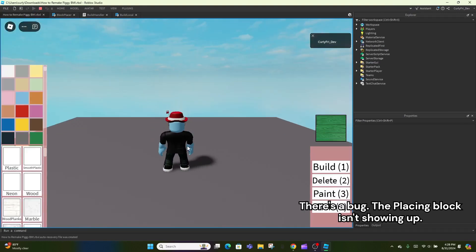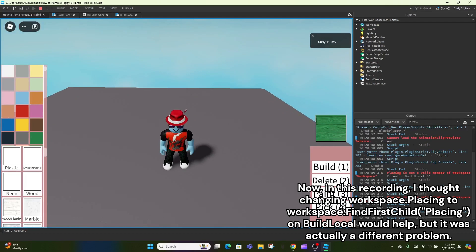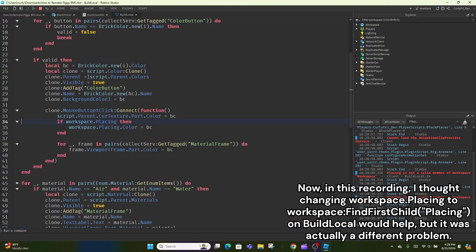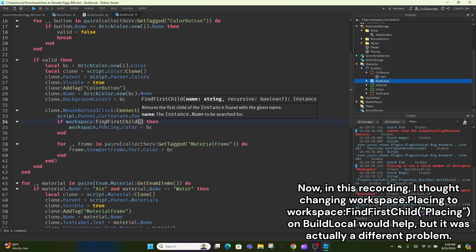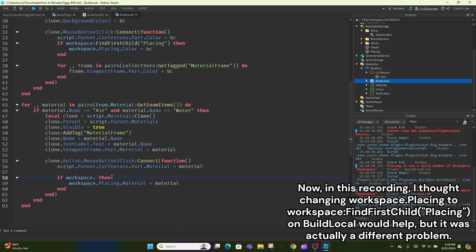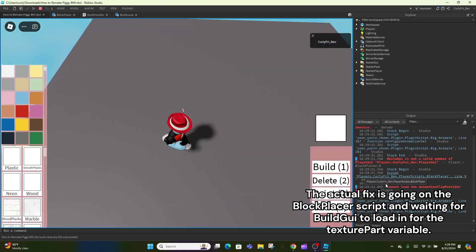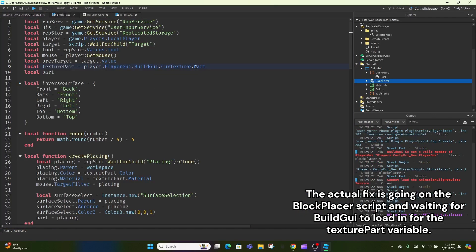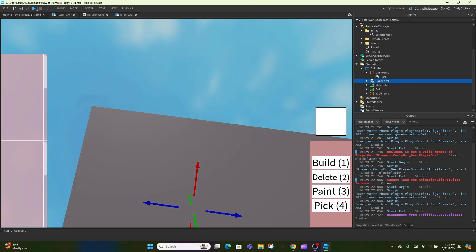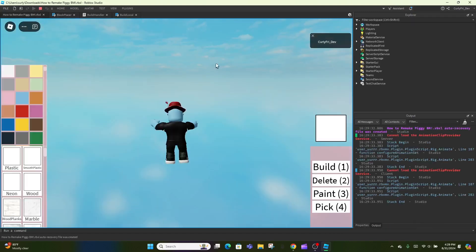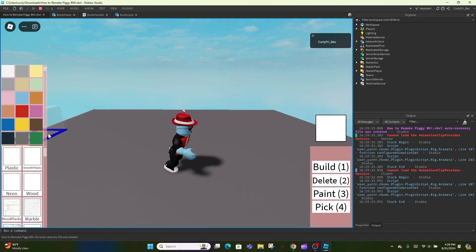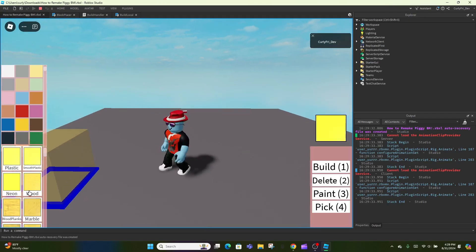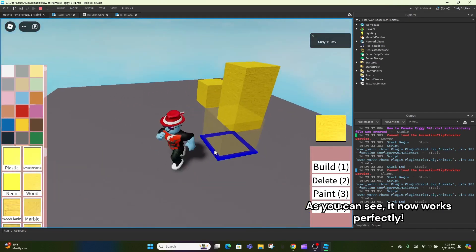There's a bug. The Placing block isn't showing up. Now, in this recording, I thought changing Workspace Placing to Workspace FindFirstChild Placing on Build Local would help, but it was actually a different problem. The actual fix is going on the Block Placer script and waiting for BuildGUI to load in for the Texture Part variable. As you can see, it now works perfectly.